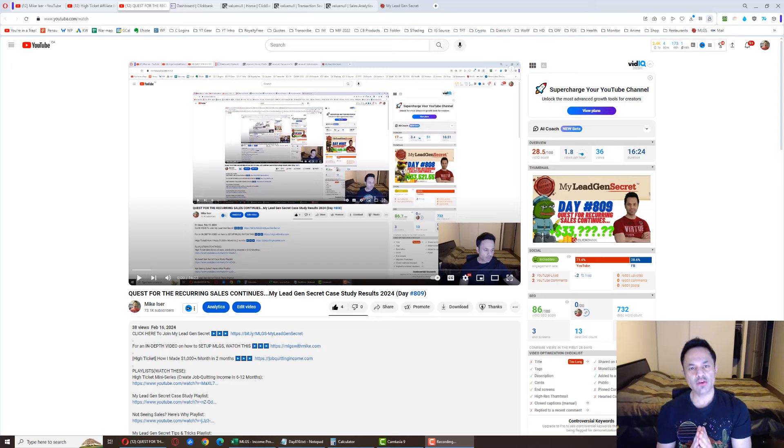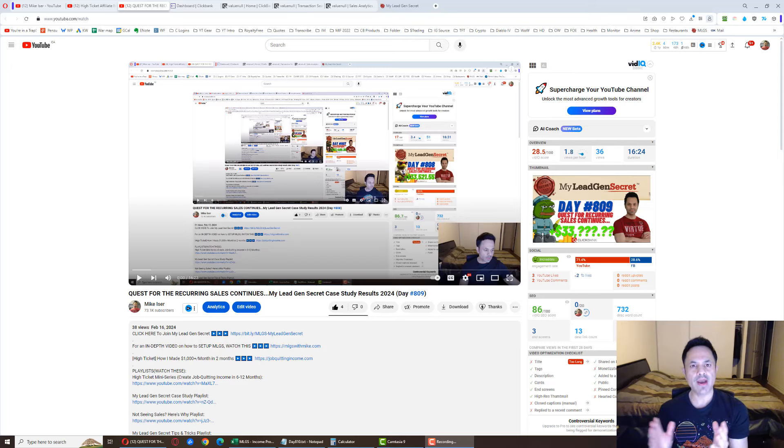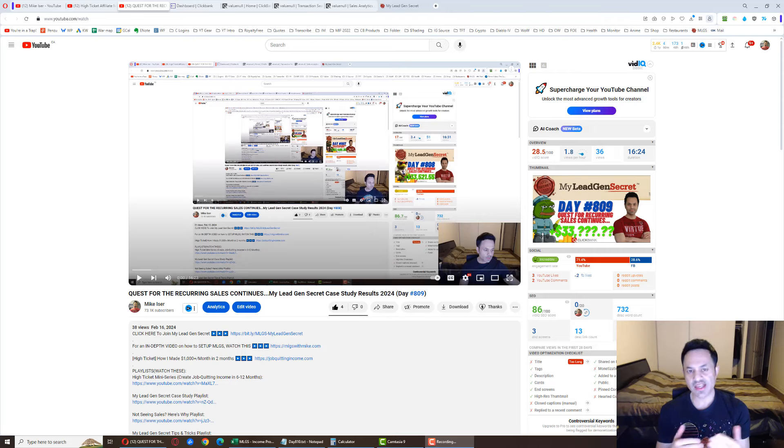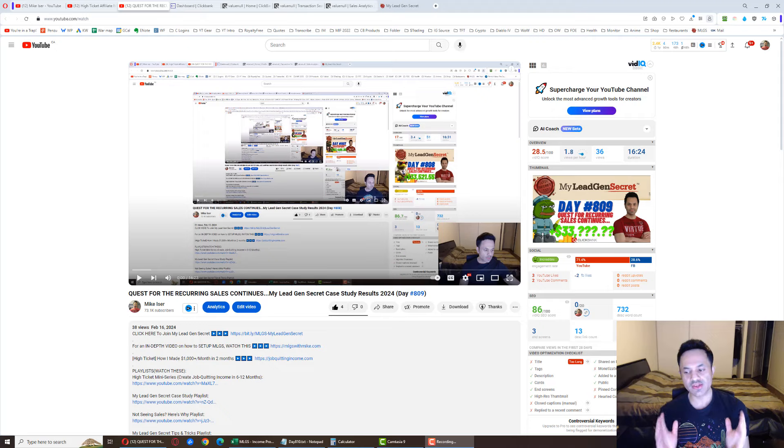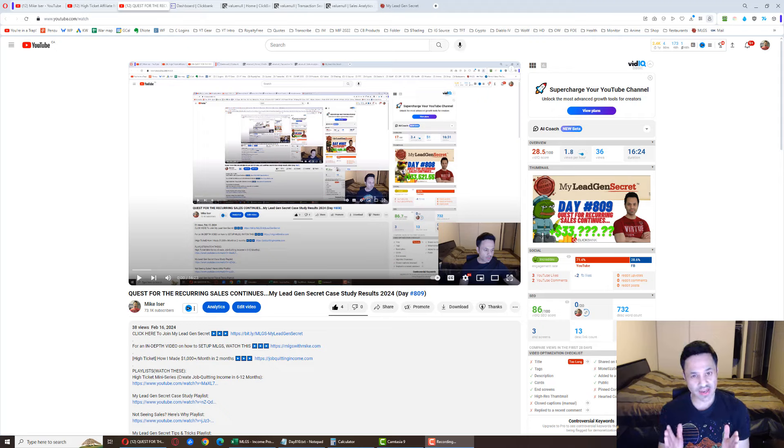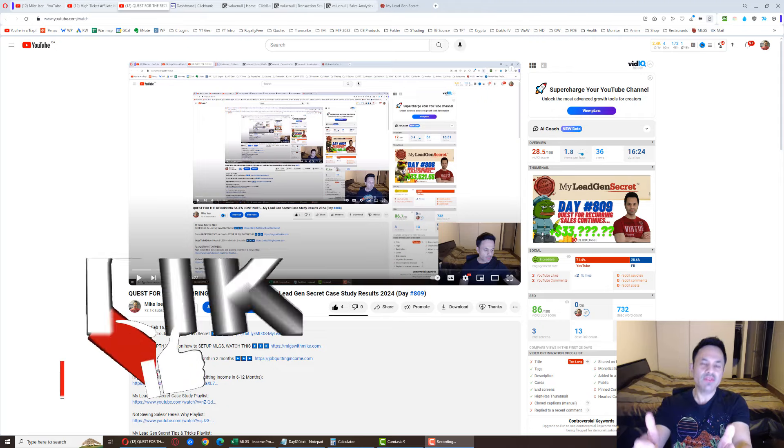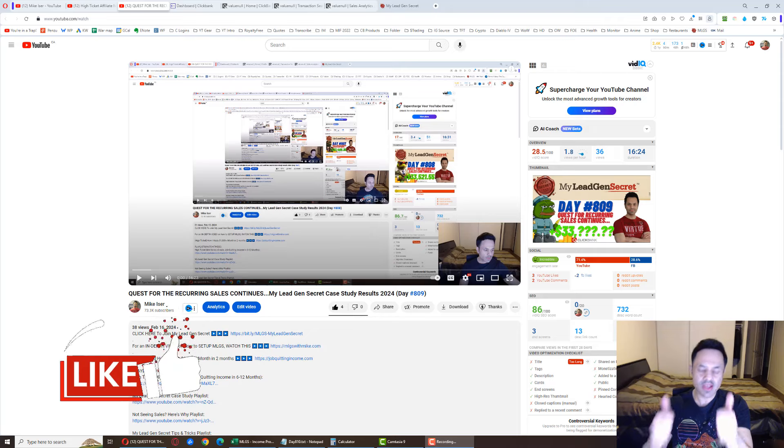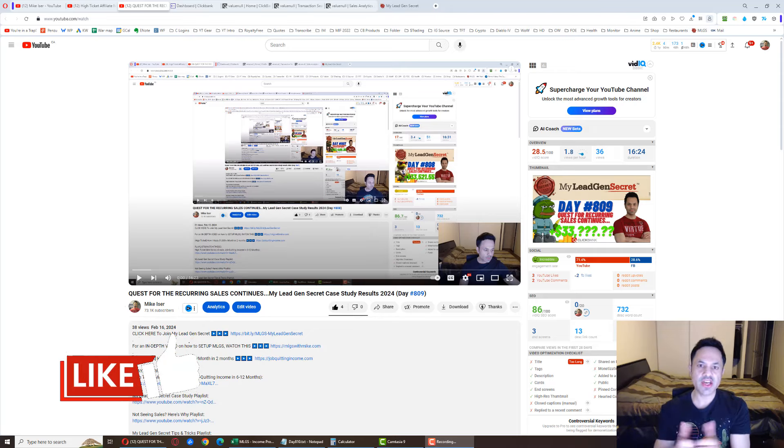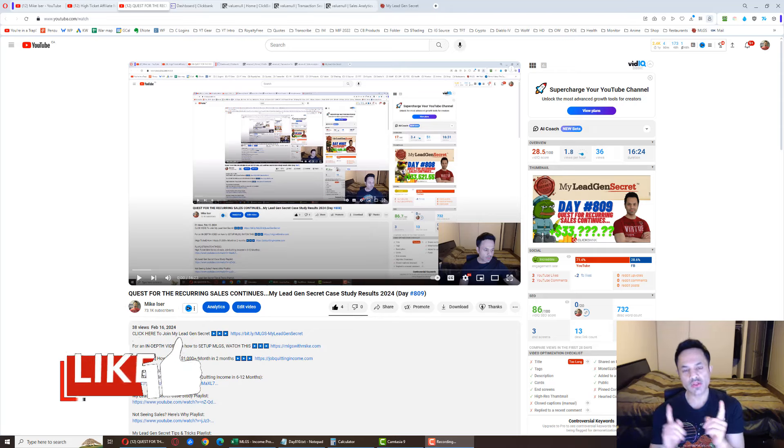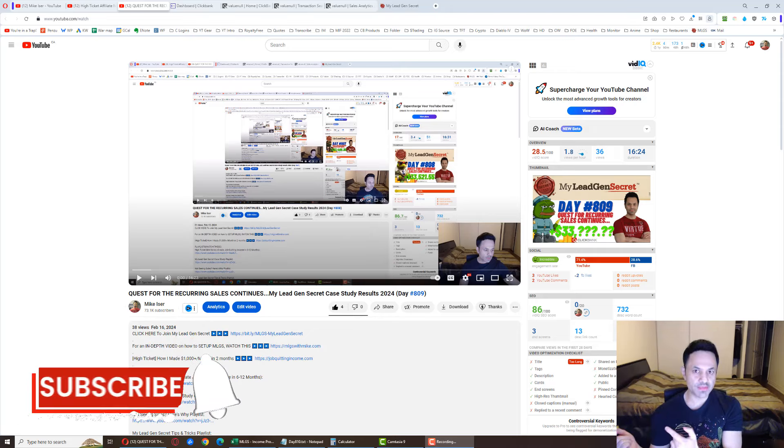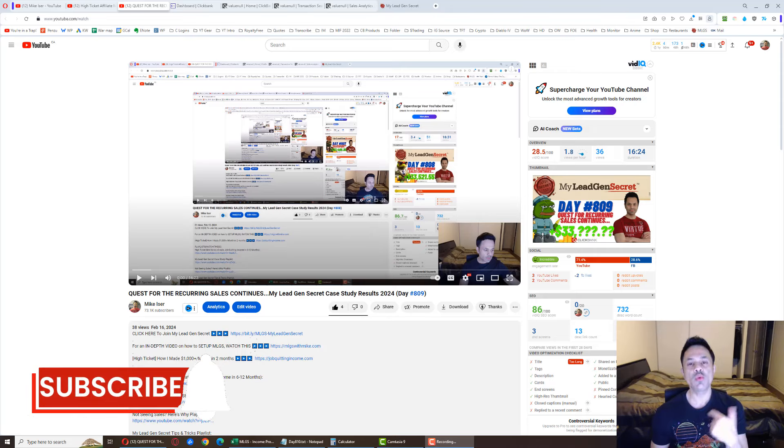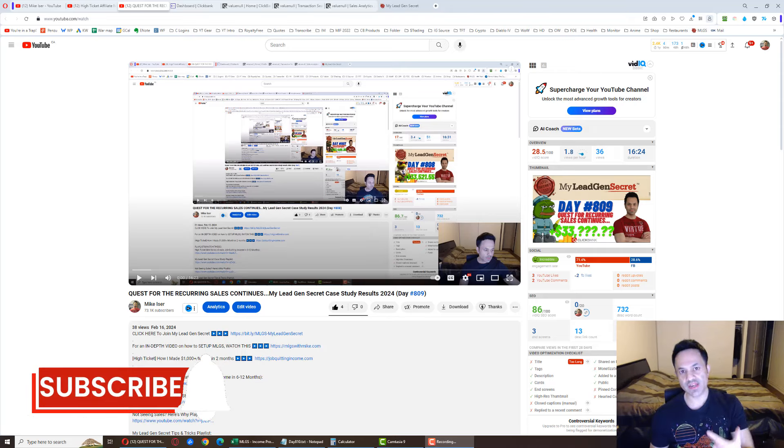All right, we're on day 812 of my journey with the My Lead Gen Secret system, testing out ClickBank products. If you've been following along and enjoying the daily updates I provide every single day, do give the video a like. It's much appreciated and helps the channel out. Also hit subscribe and the notification bell if you want to get updates when I release these videos.